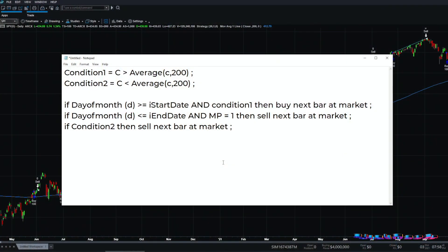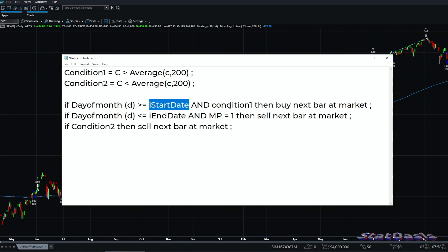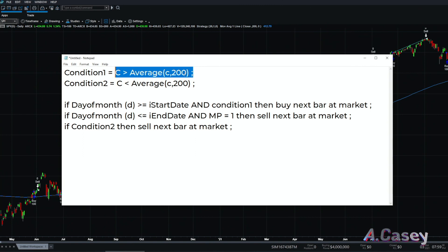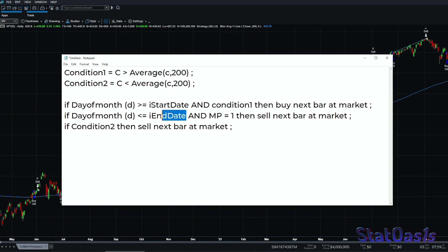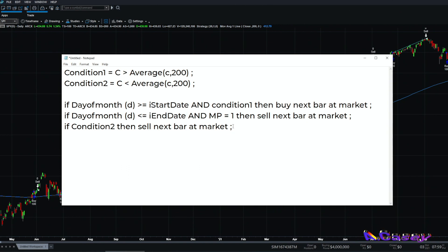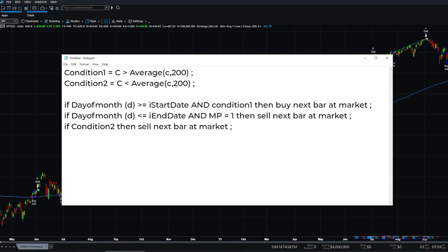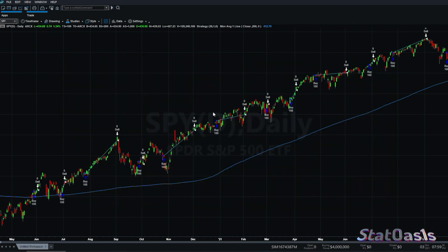Being an algorithmic trading channel, we have to test this via code and not just by looking at charts. The strategy is very simple: if the day of the month is greater than the start date (a variable we can optimize) and the price is above the 200-day moving average, then buy at market next bar. If the day of the month exceeds the end date (another variable to optimize) and we have a position, we sell at market next bar. We also exit if the price goes below the 200-day moving average as protection against severe drawdowns — not a stop loss per se, but a protective exit.